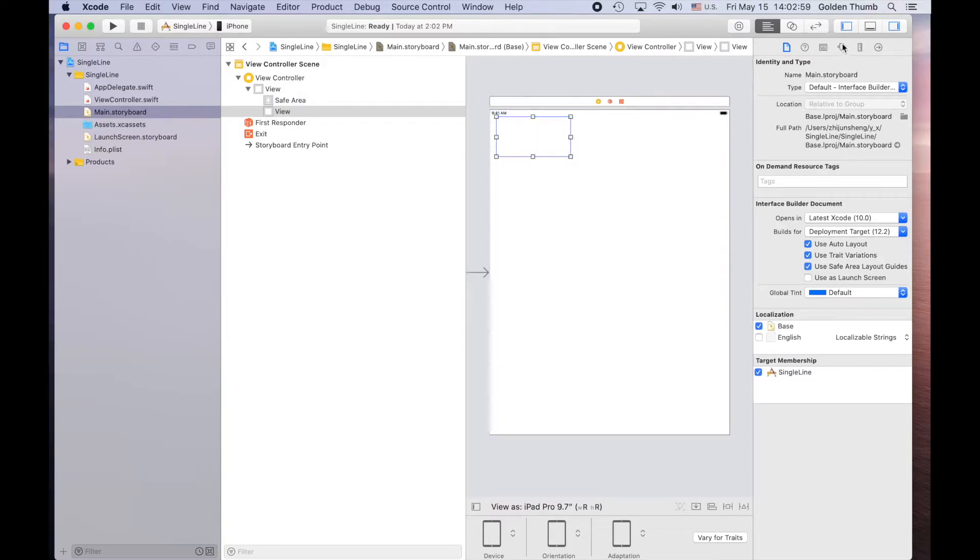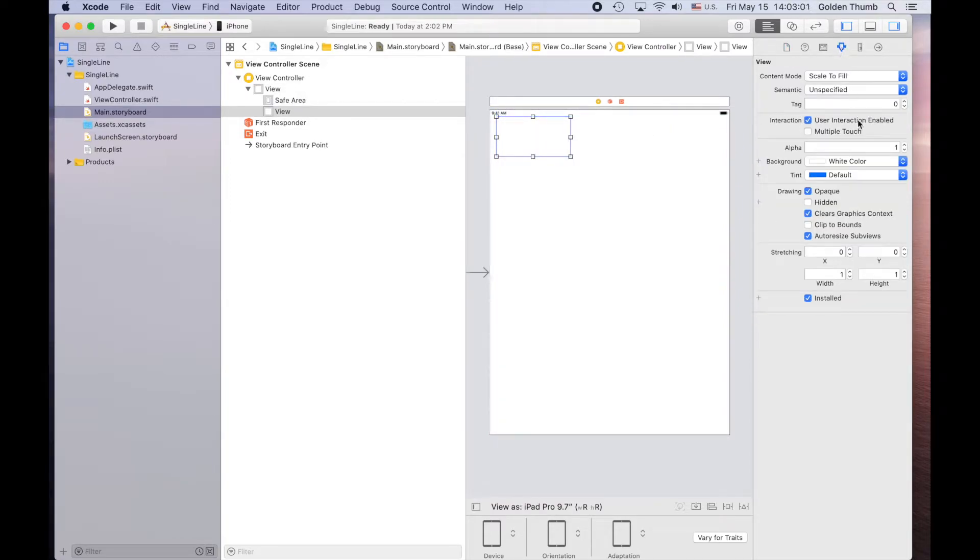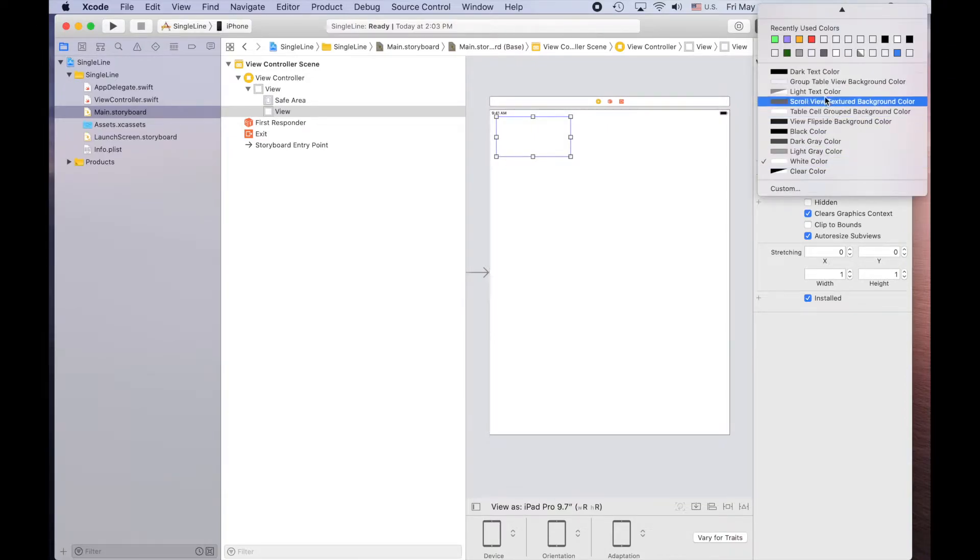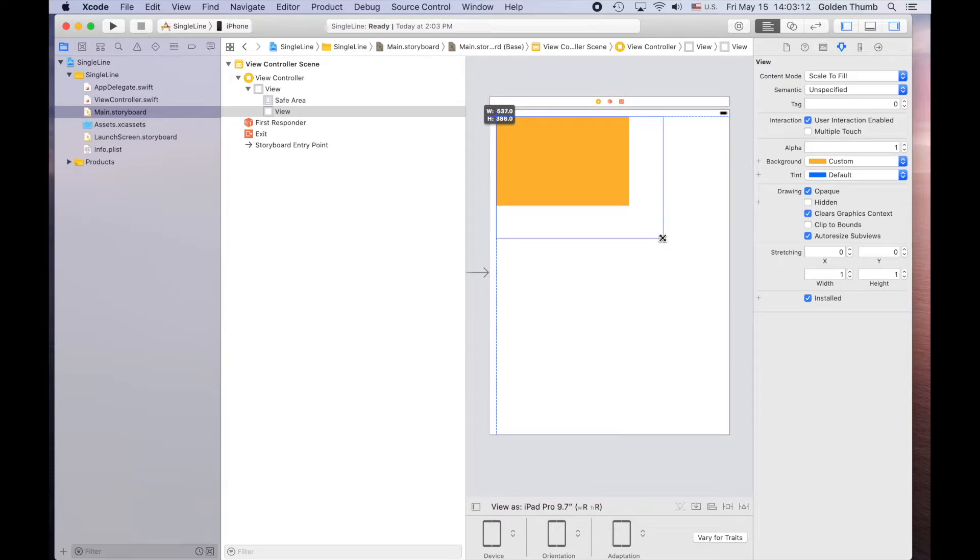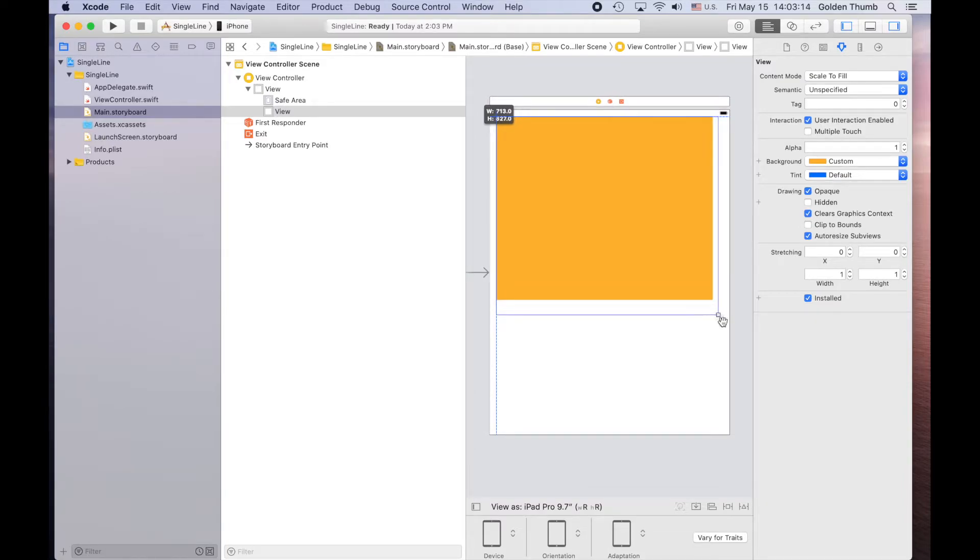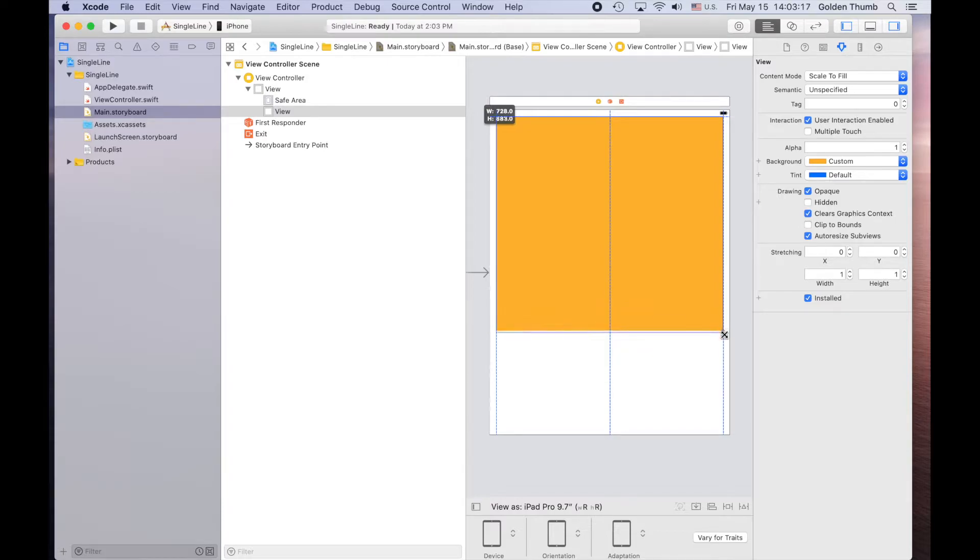Let's go to this icon to change the background color to something like orange. Let's make it bigger. So this is our canvas, so we can draw something on it.